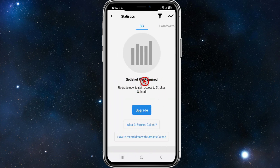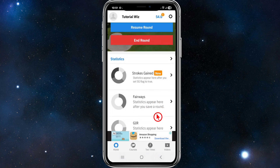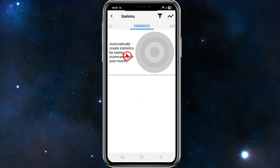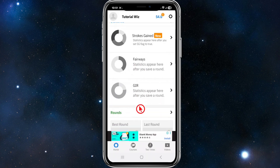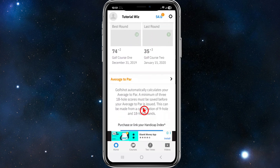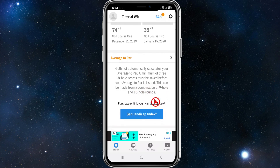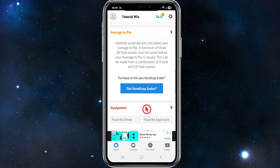We can click into statistics — GolfShot Pro is required for Strokes Gained. Strokes Gained is a method of analysing golf performance that compares a golfer's performance to average pro players. For Fairways, your statistics appear after every round — it automatically creates statistics by saving scorecards. You can also look at GIR, your best rounds, your last rounds, and Average to Par. A minimum of three 18-hole scores must be saved before your Average to Par is issued, from a combination of 9-hole and 18-hole rounds. You can also check out the Get Handicap Index.